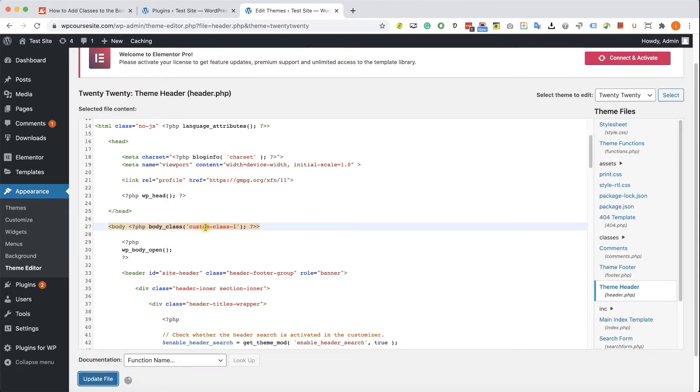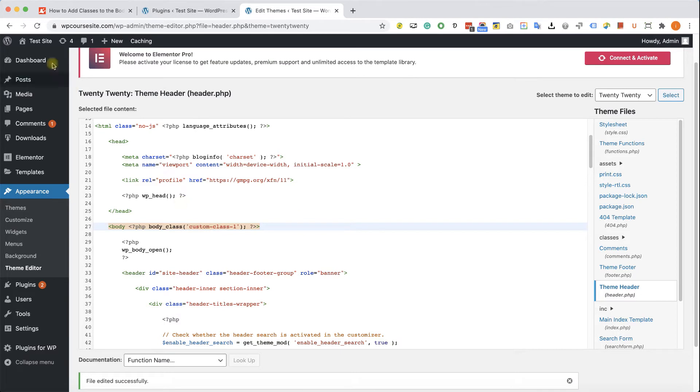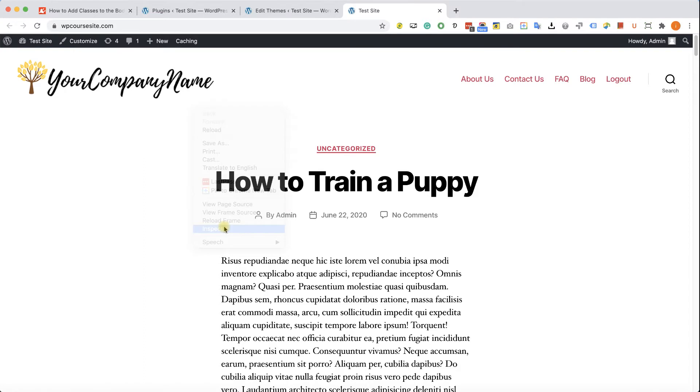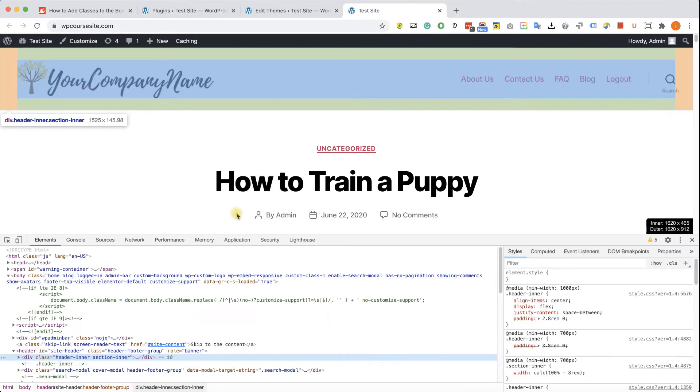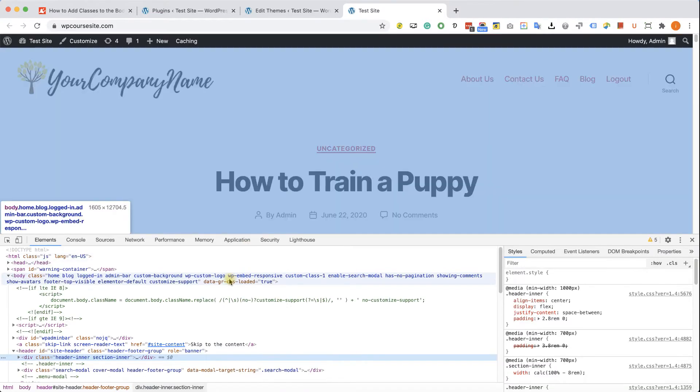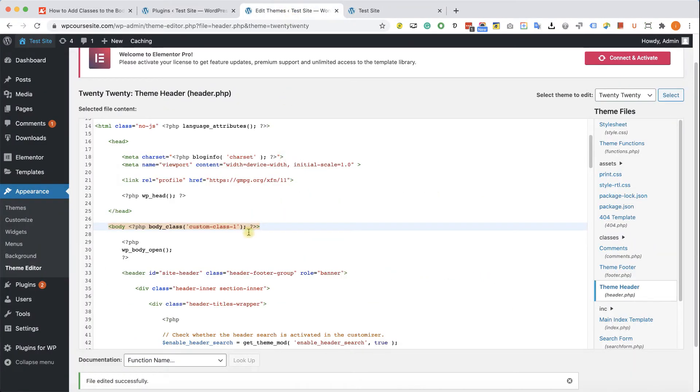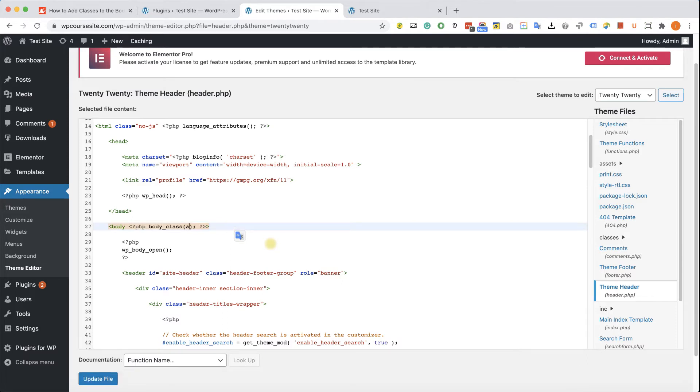And you can revisit any page on your website to see the new class that was added to the body tag. We'll inspect this page and we can see over here our custom body class.